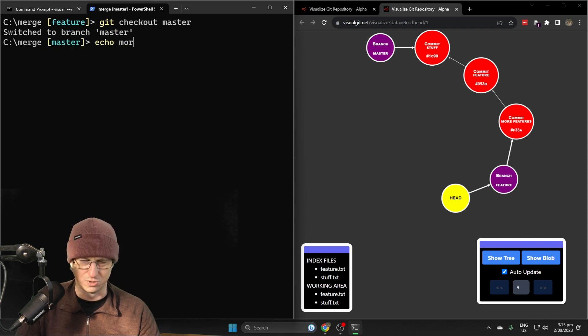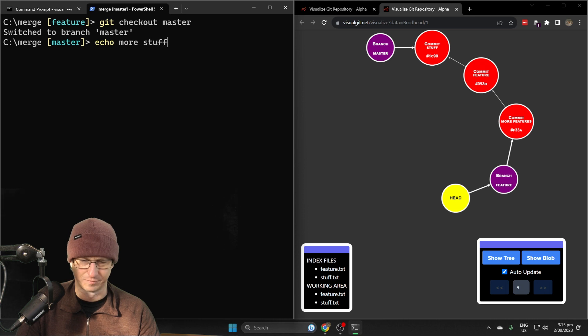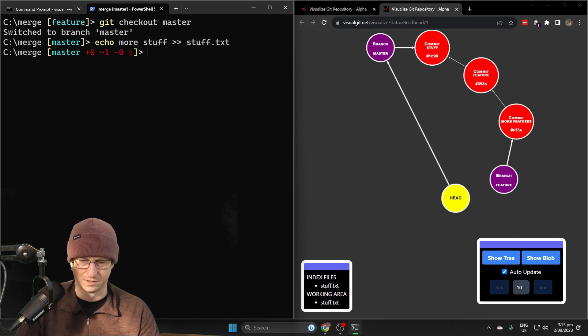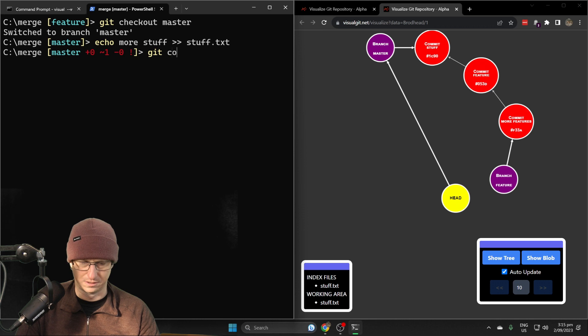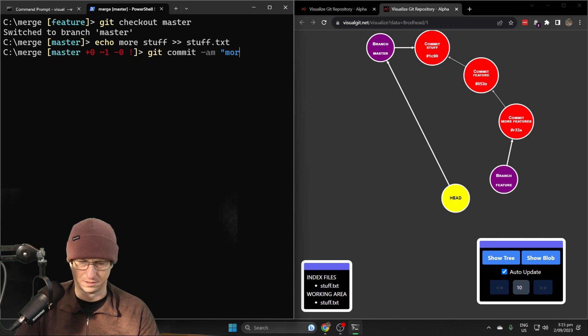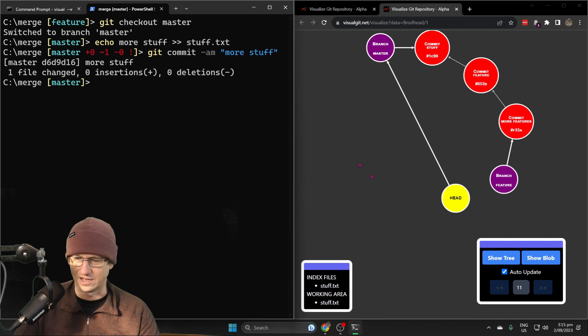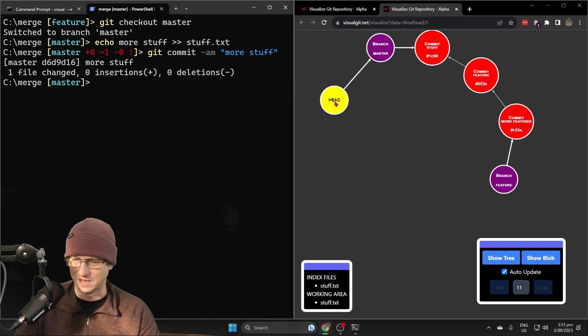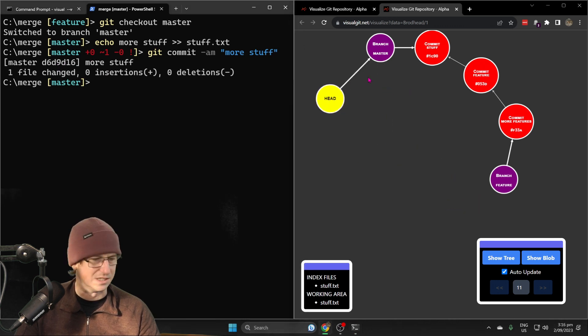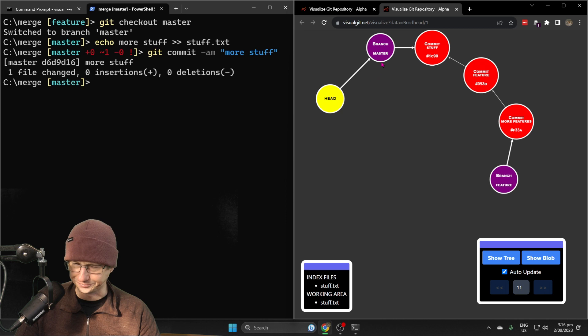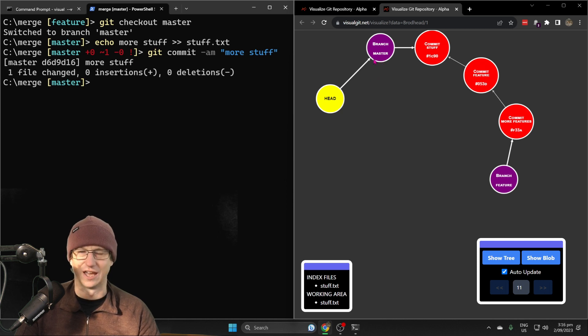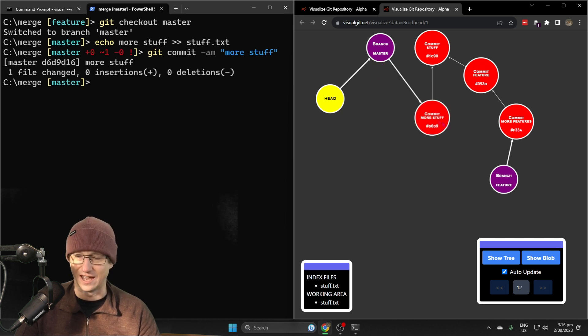We'll do more stuff and put that into stuff and create that commit. We should have that same setup where we did the rebase previously. This time we'll do a merge and then check out how the history differs.